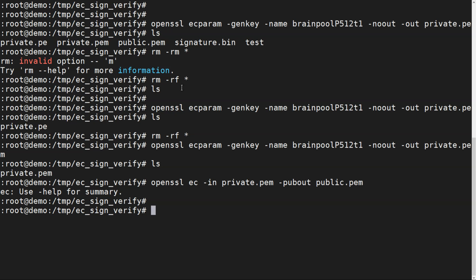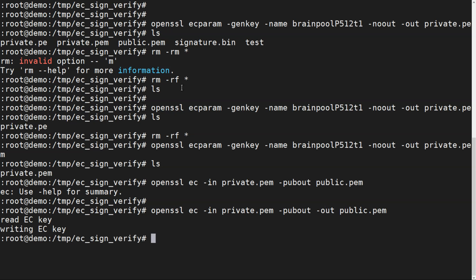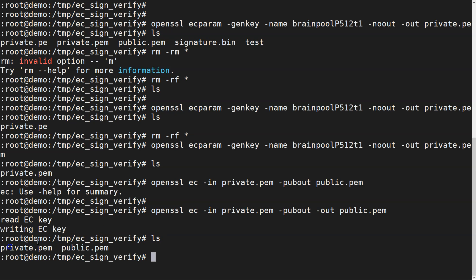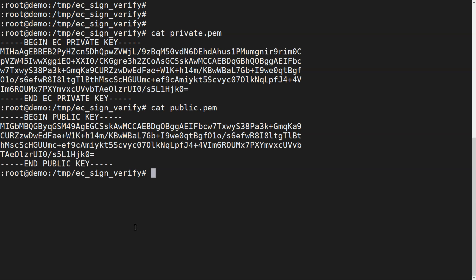We fixed the command — `openssl ec -in private.pem -pubout -out public.pem`. You can see it reads the EC key (the private key) and writes out the EC public key. Now we have both `private.pem` and `public.pem`. Looking at the content: the private key begins and ends with `-----BEGIN EC PRIVATE KEY-----` / `-----END EC PRIVATE KEY-----`, and the public key with the corresponding public key headers.